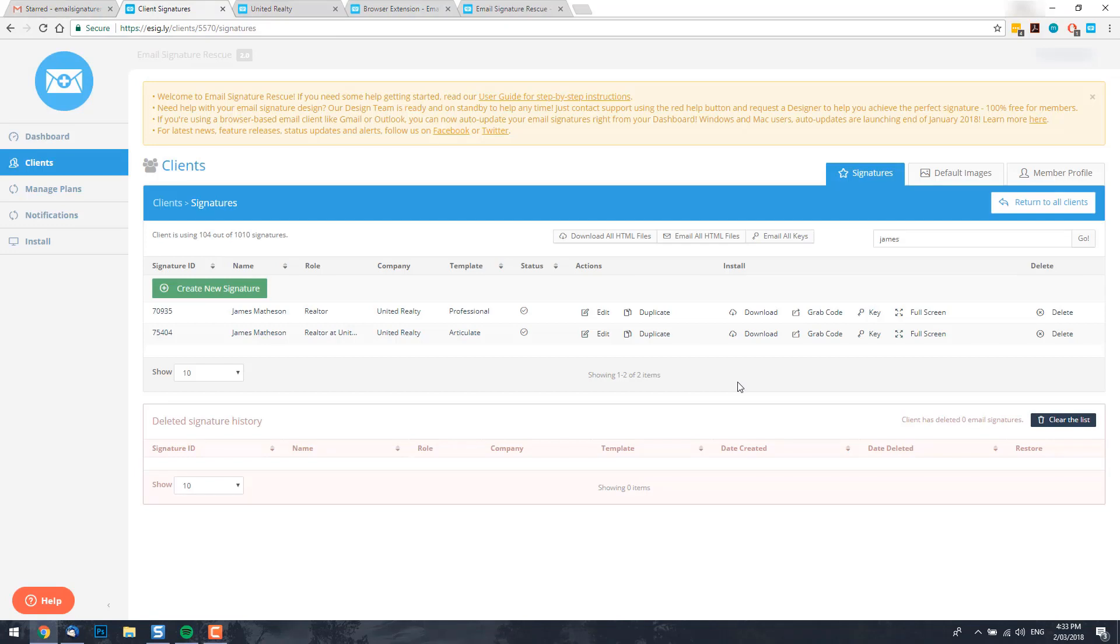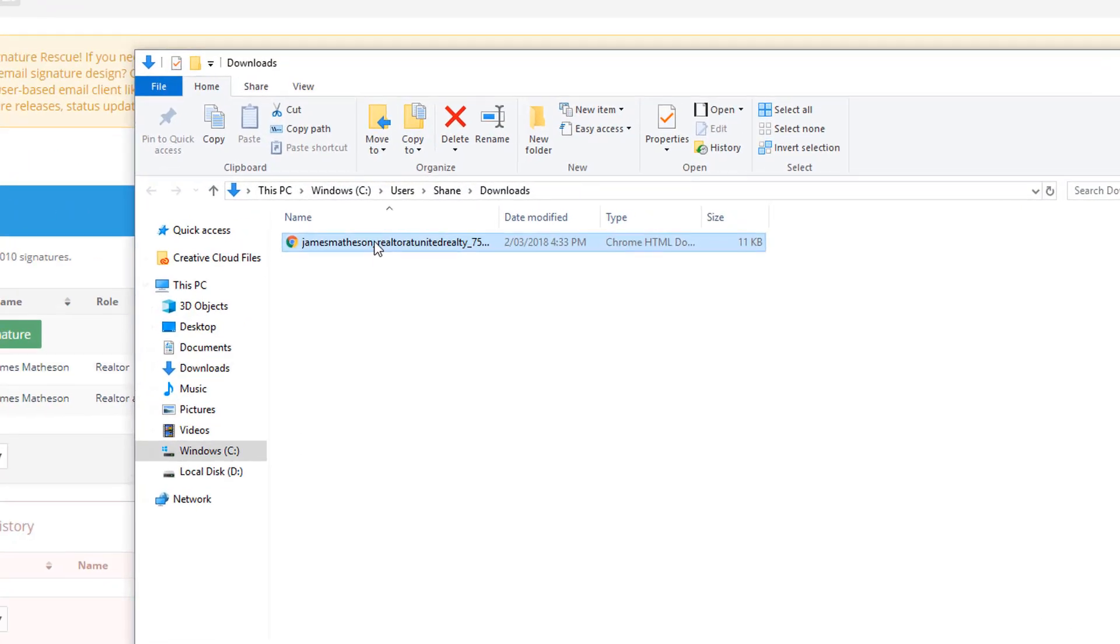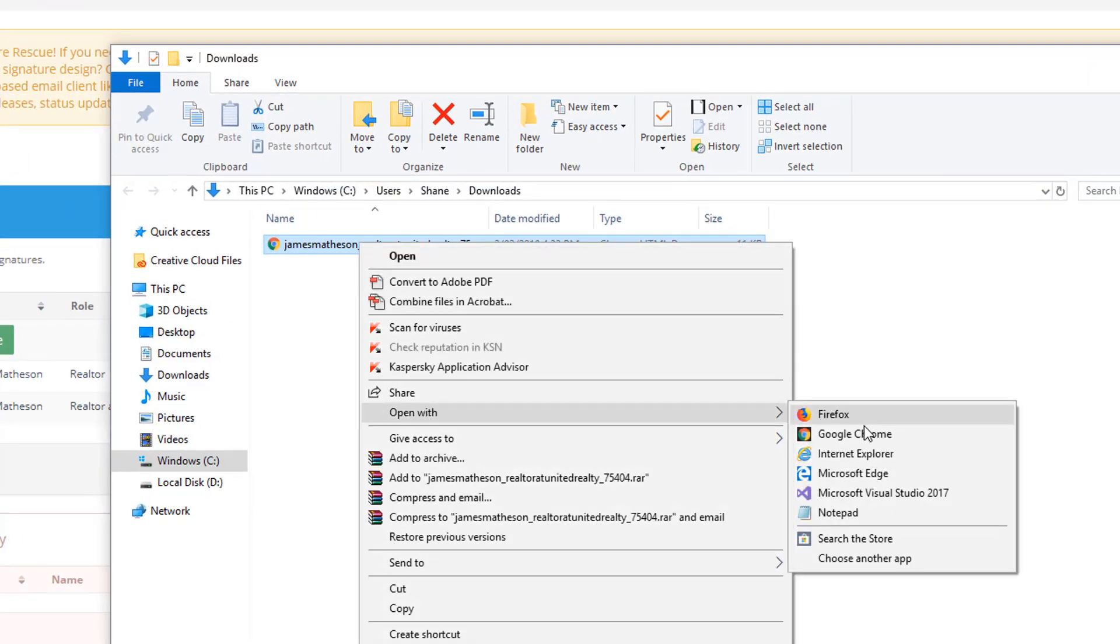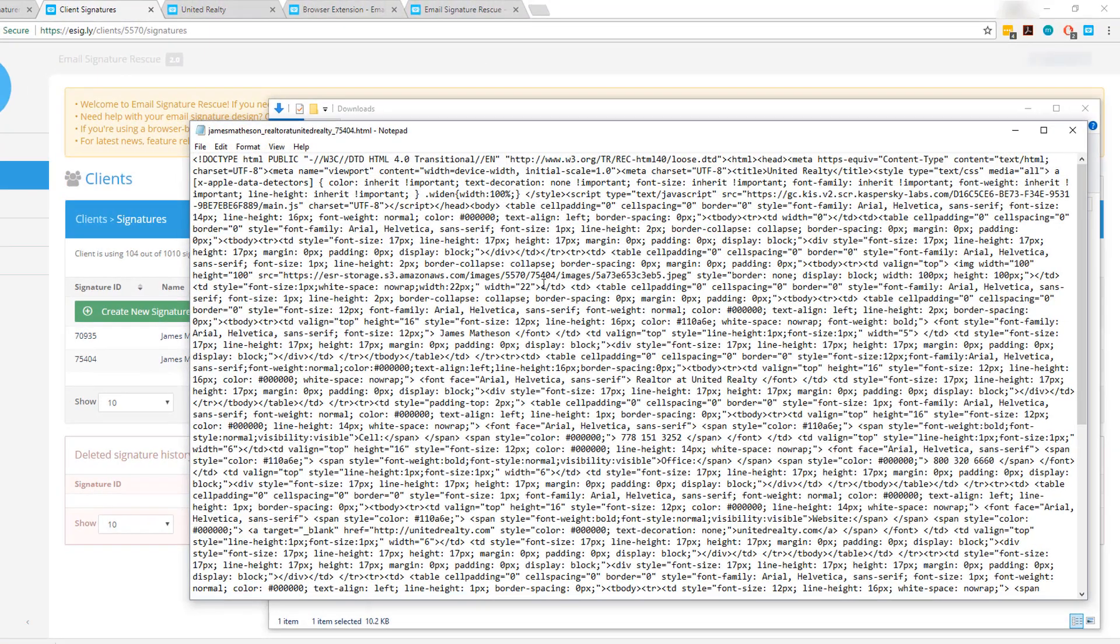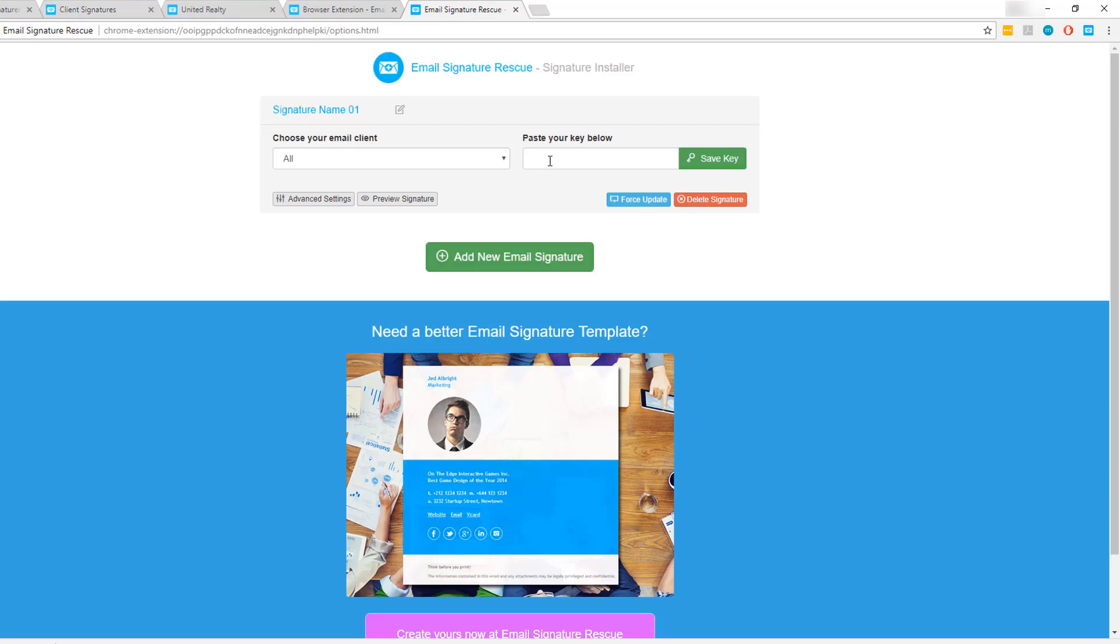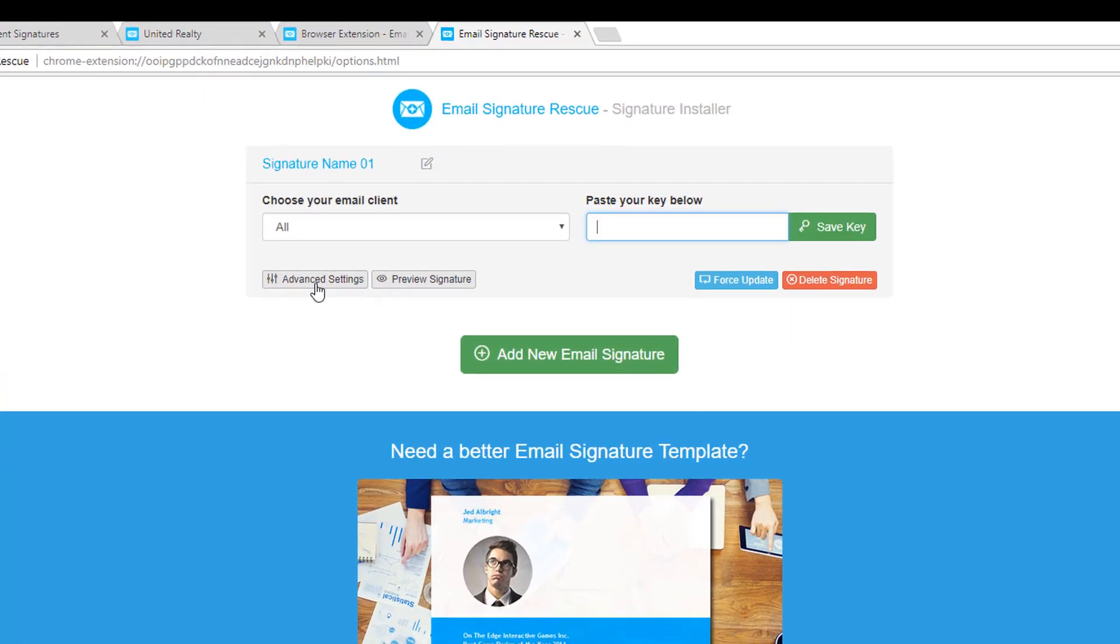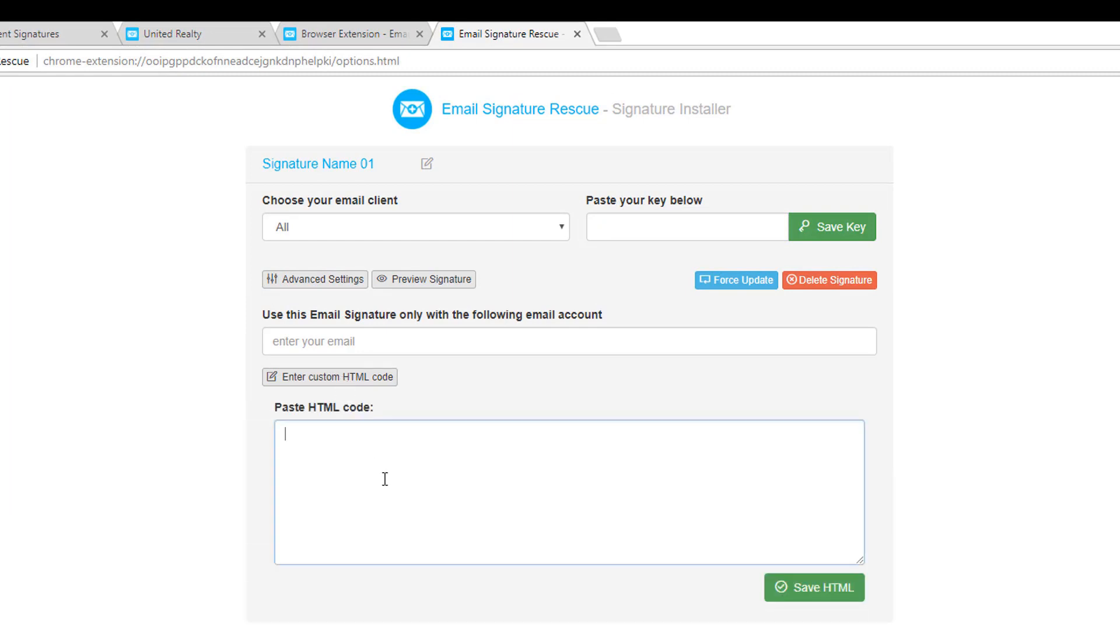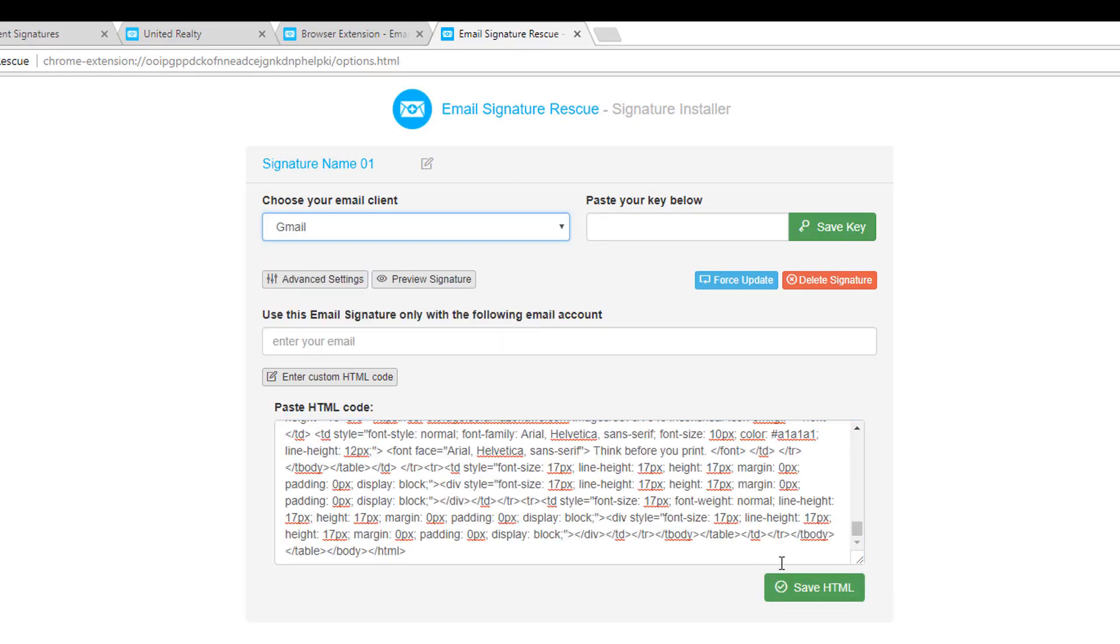Now if you're a non-member, the installation is just as simple. You should already have an email signature file available. Go ahead and open this email signature file up with notepad. Just right click it, select open with and notepad and you'll see the signature code there. Highlight the code and copy it. Then switch back to our web extension and click advanced settings. Here you'll see another button saying enter custom HTML code. Click that, paste your code in, select your email client from the list and click save HTML.